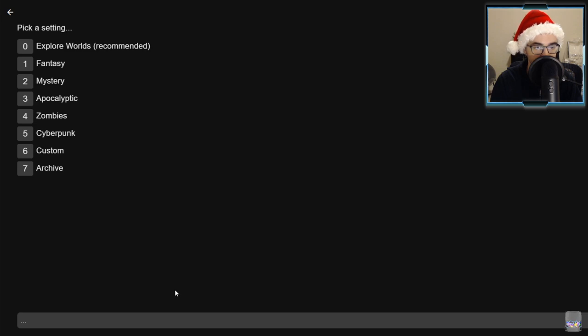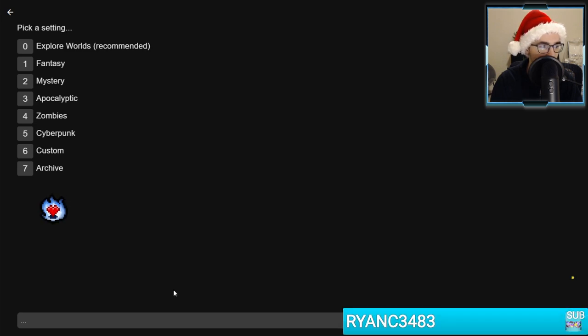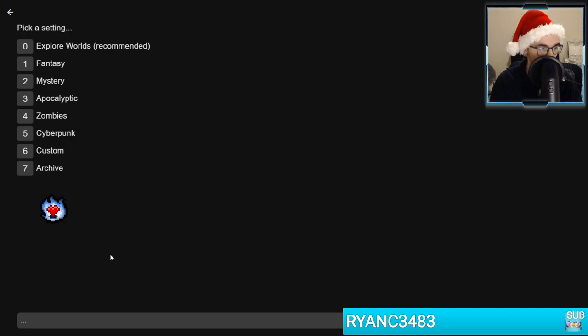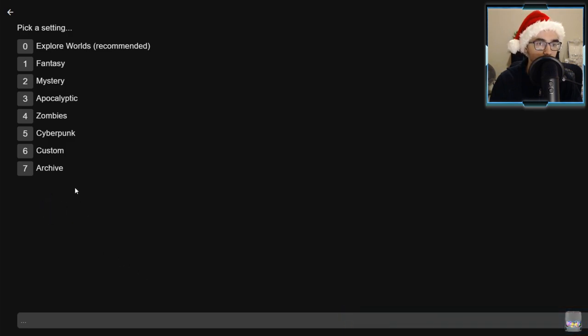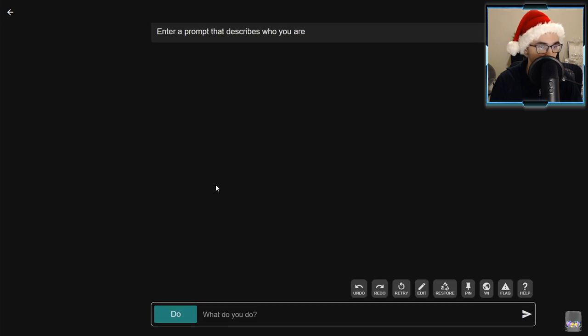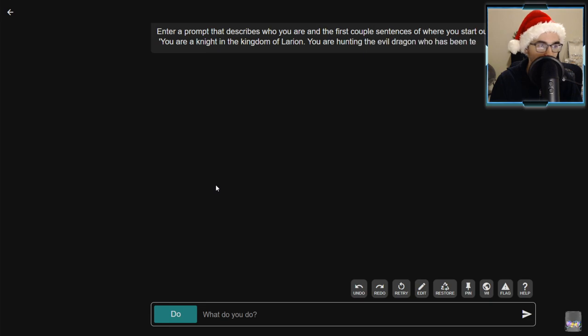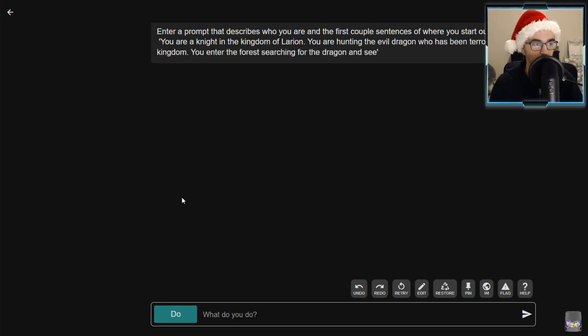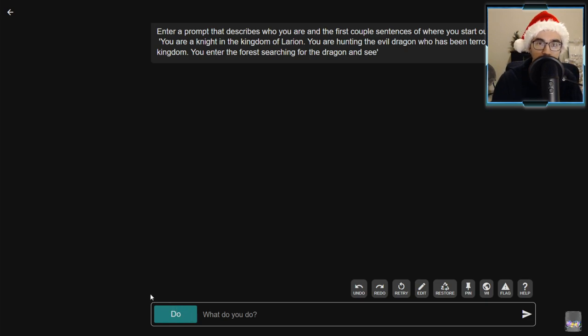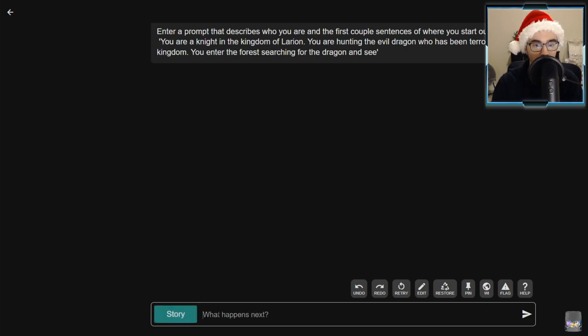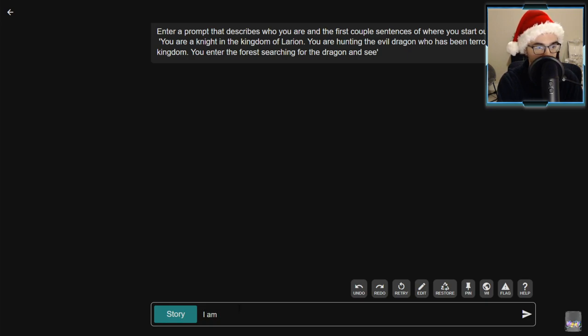We get to pick a setting here. Ryan, thank you very much for the tier one subscription, much appreciated for charity. Let's hop into a custom world. We're gonna be Alexa Missy today. We got some Harris Heller Christmas lo-fi chilling in the background. Let's enter a prompt about who I am and the first couple sentences of where we start out.